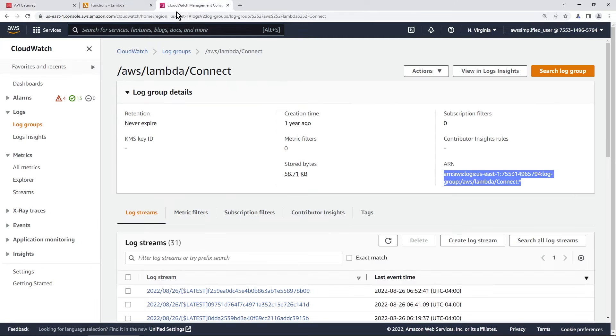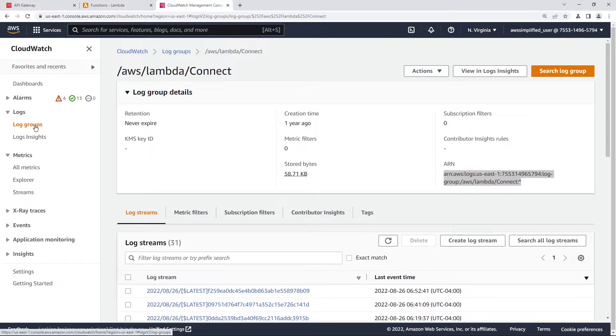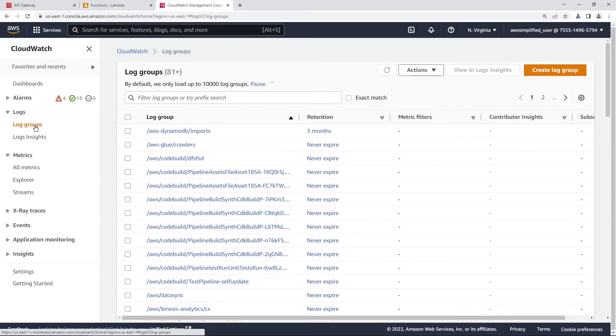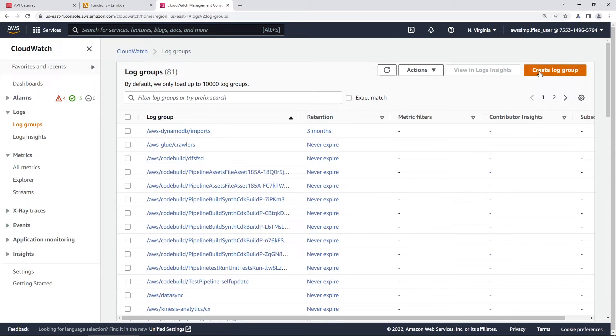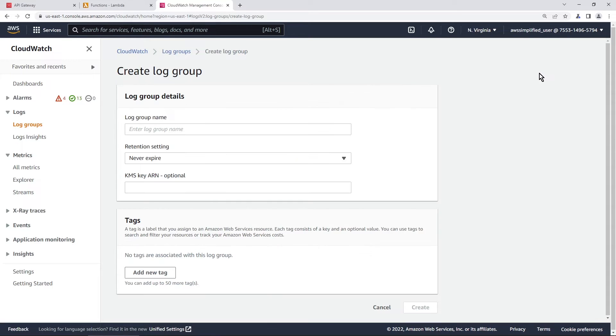I have a tab open in the CloudWatch section and we're just going to go to the log group section over here and we're going to create a new log group specifically for this API. So in order to do that go ahead and click on create log group in the top right here. You can just name this whatever you want.